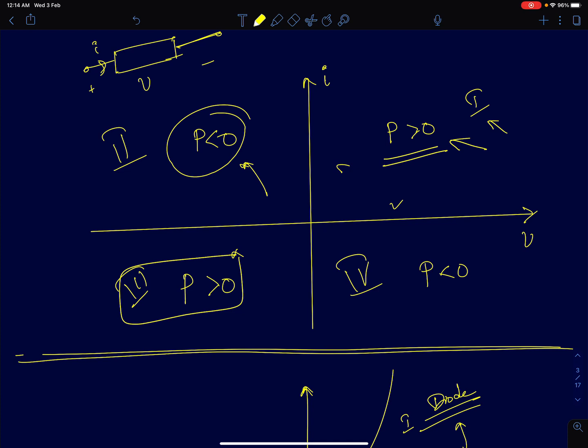For an active device — a two-terminal device capable of delivering power — the IV characteristics will lie in the second or the fourth quadrant. In both the second and fourth quadrants, the product of voltage into current is less than zero. So if the IV characteristics lie in the second or fourth quadrants, we can say the two-terminal device is delivering power.